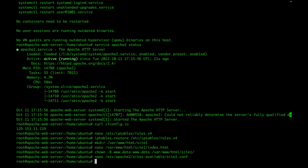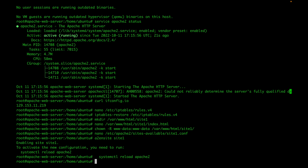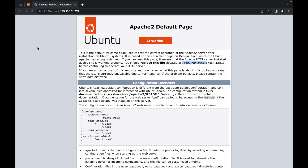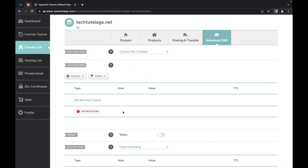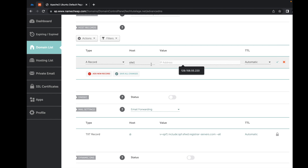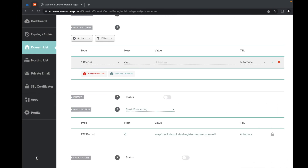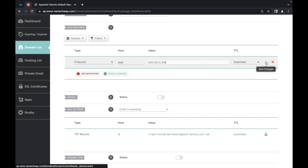I'm going to enable that application by running the enable command, then restart my Apache server to pick up the changes. Once restarted, I'm going to go to my DNS registrar — in my case Namecheap. I'll create a DNS A record pointing site1 to my public IP address, 129.153.11.219, and save the changes.